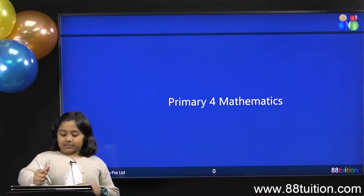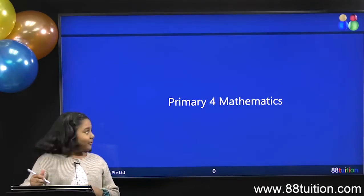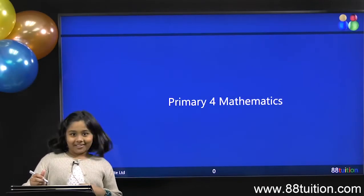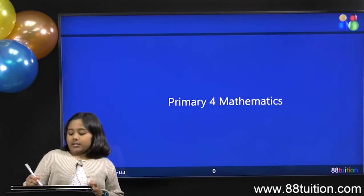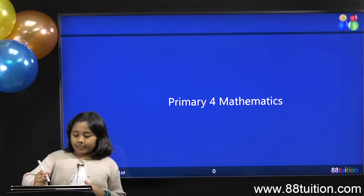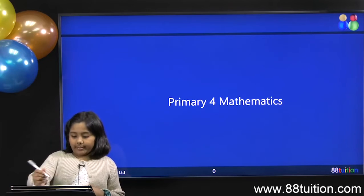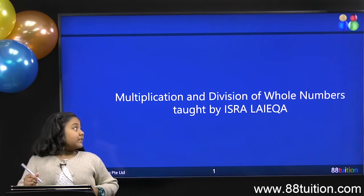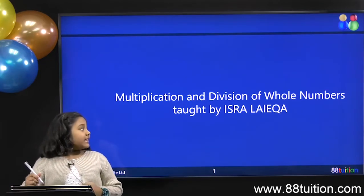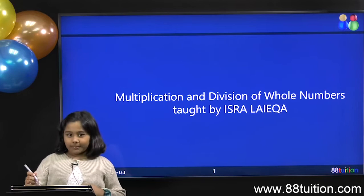Hello, and welcome to primary form mathematics again. So we're going to do primary form mathematics: multiplication and division of whole numbers.